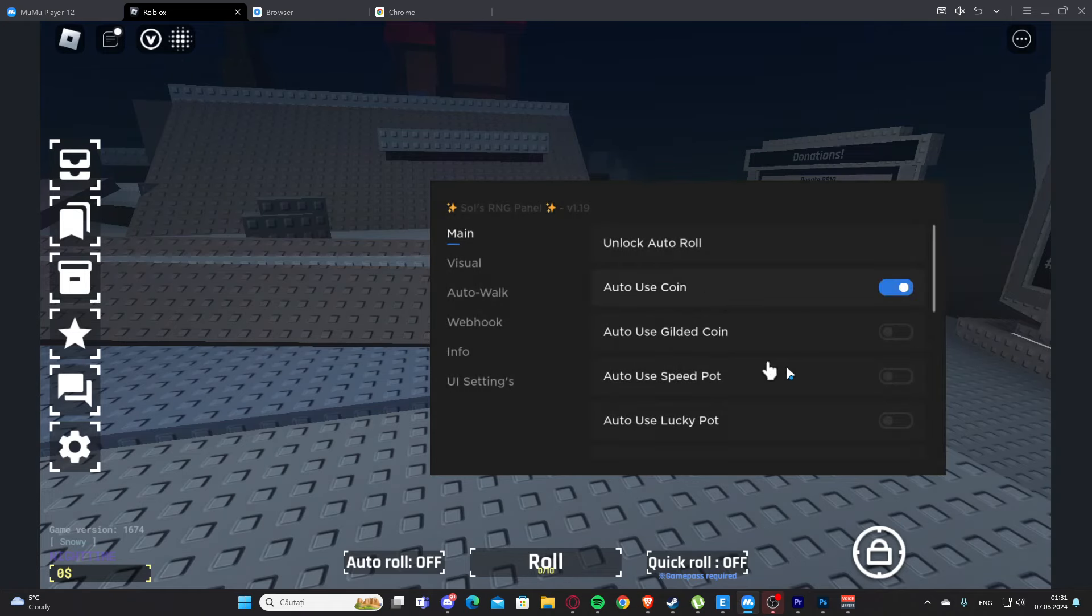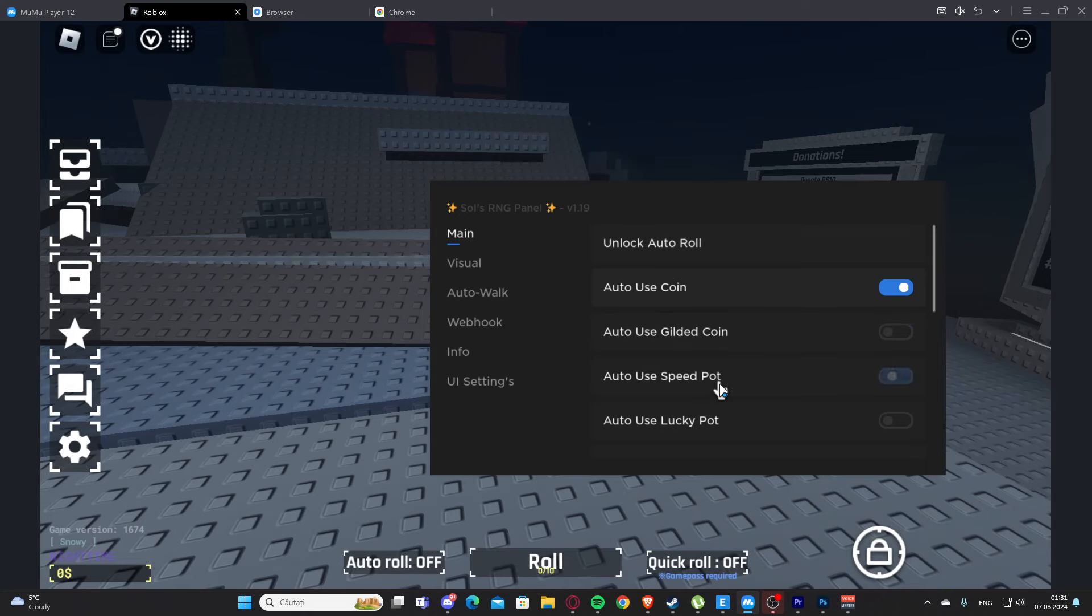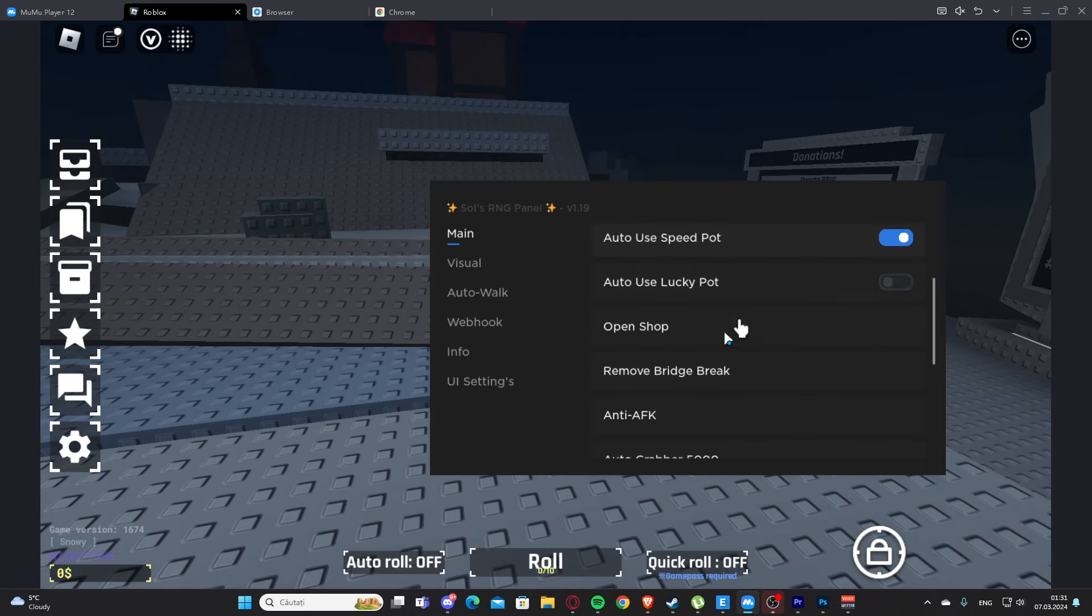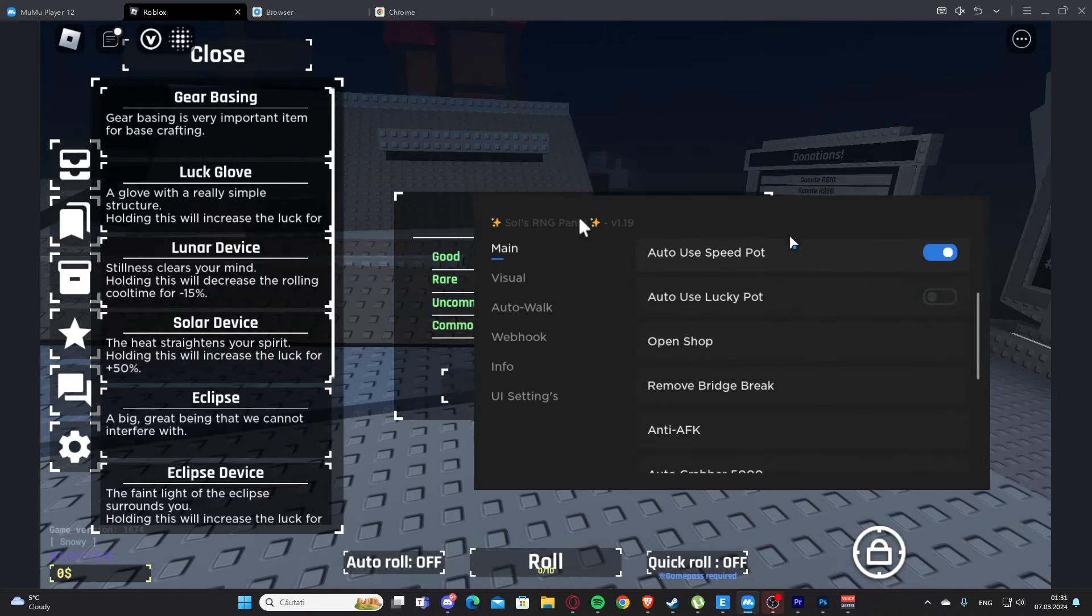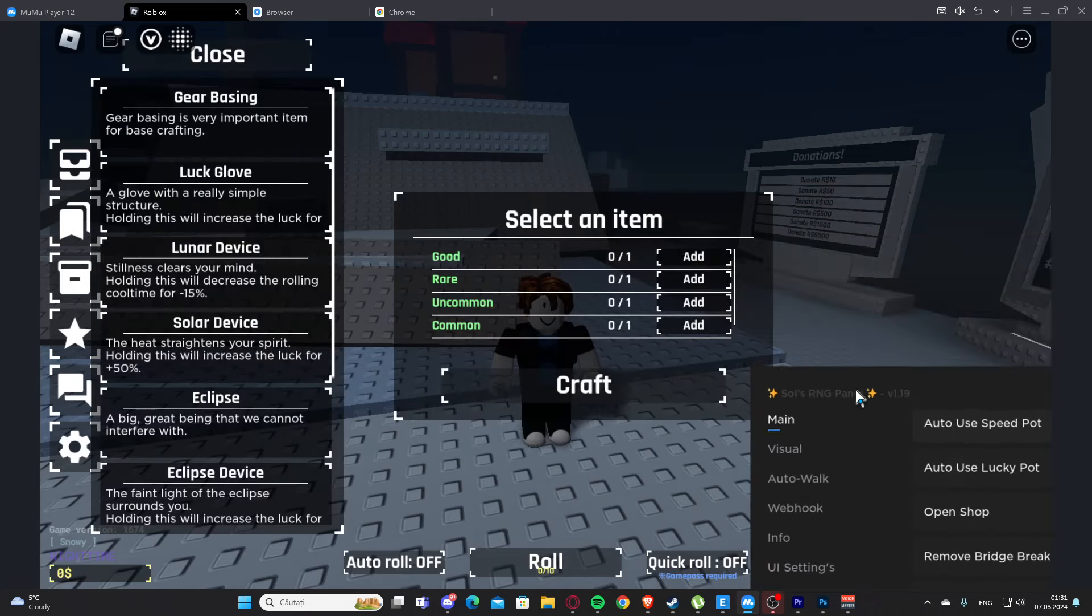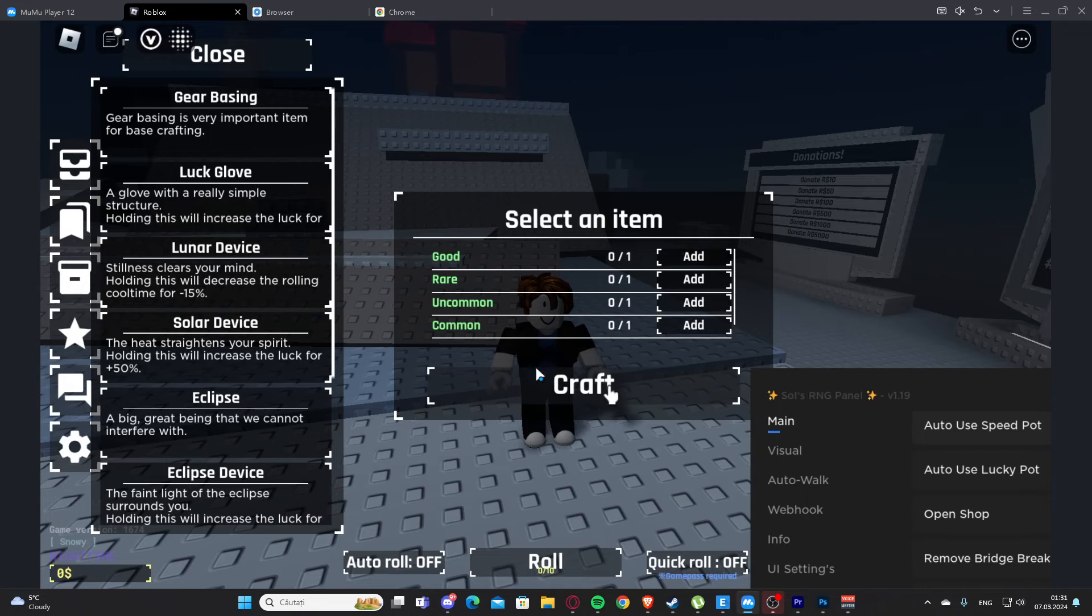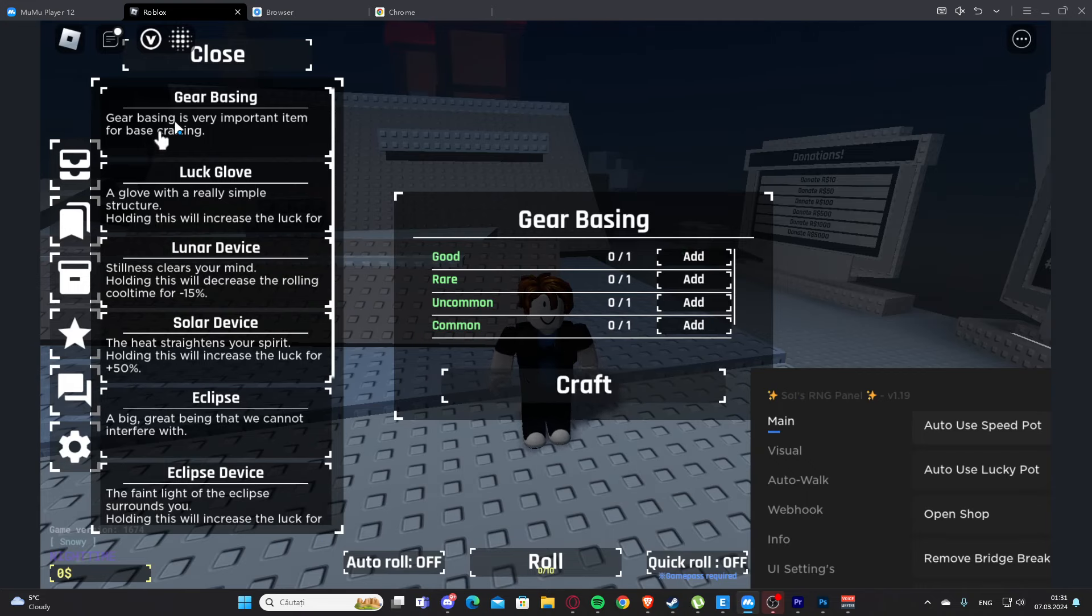We have auto use coin, auto use gilded coin, auto use speed path, lucky path. Here we have open shop, so this is going to open the shop for us as you can see right here.